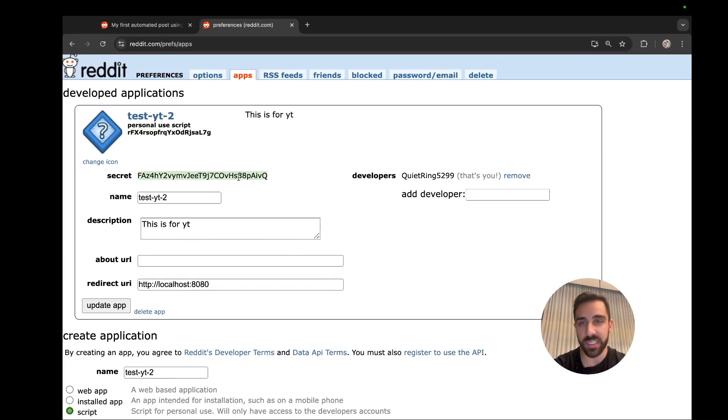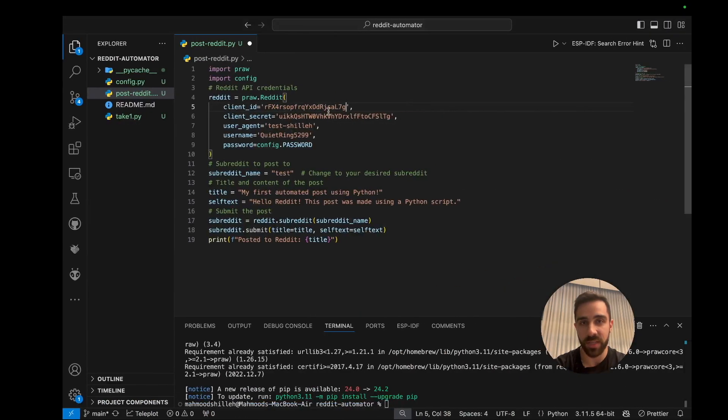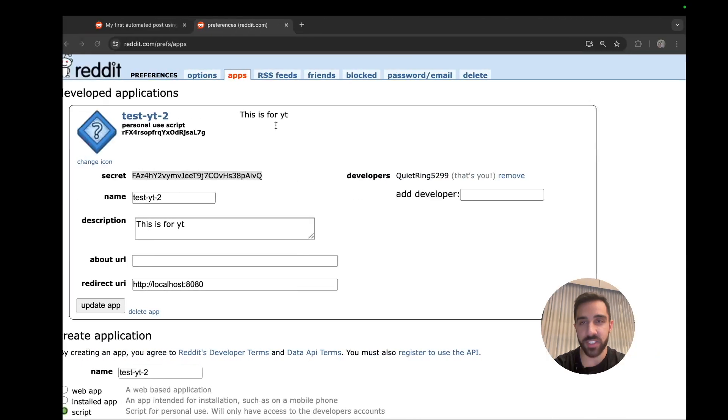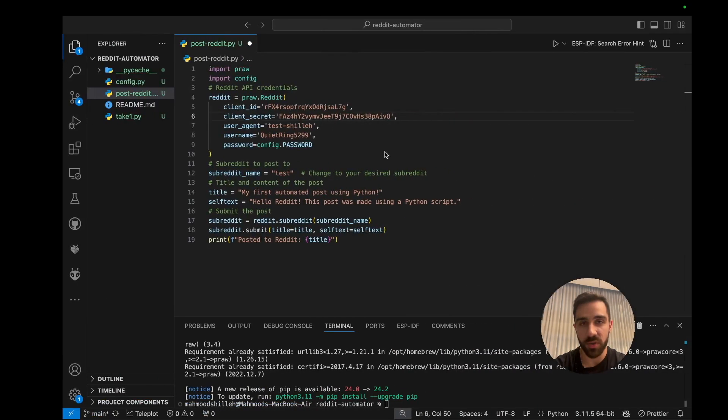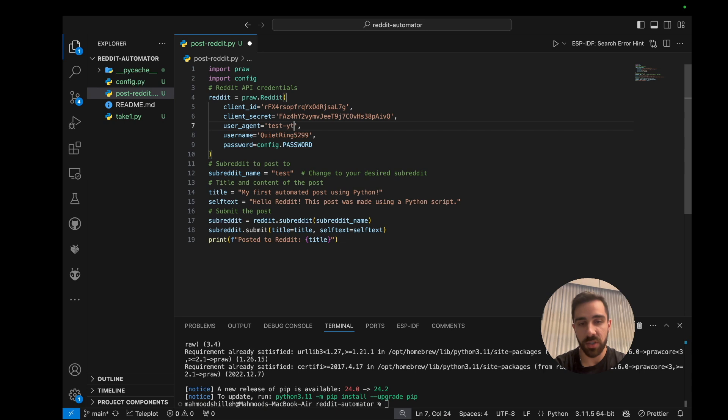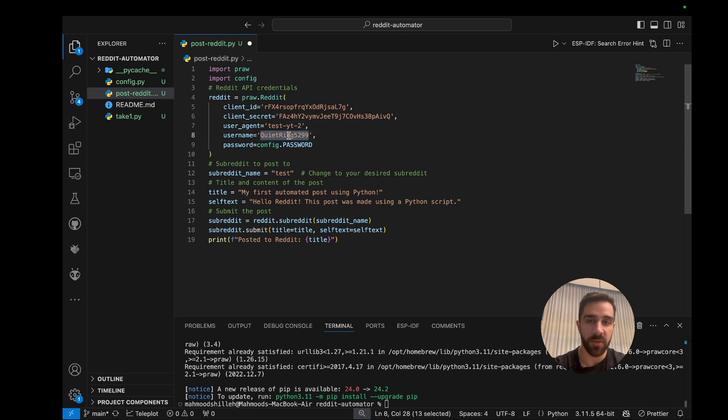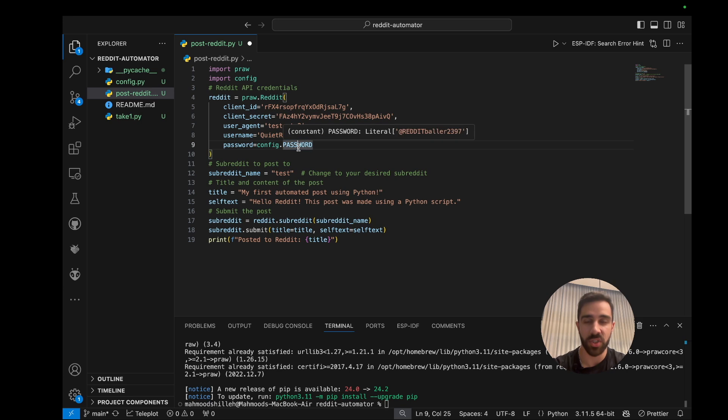And the next thing is the client secret, so you could see secret there. We could just copy that and paste it. And then the user agent we can just say test youtube 2, so let's just type that in. And the username is just the username of your Reddit account and the password is just the password of your Reddit account.